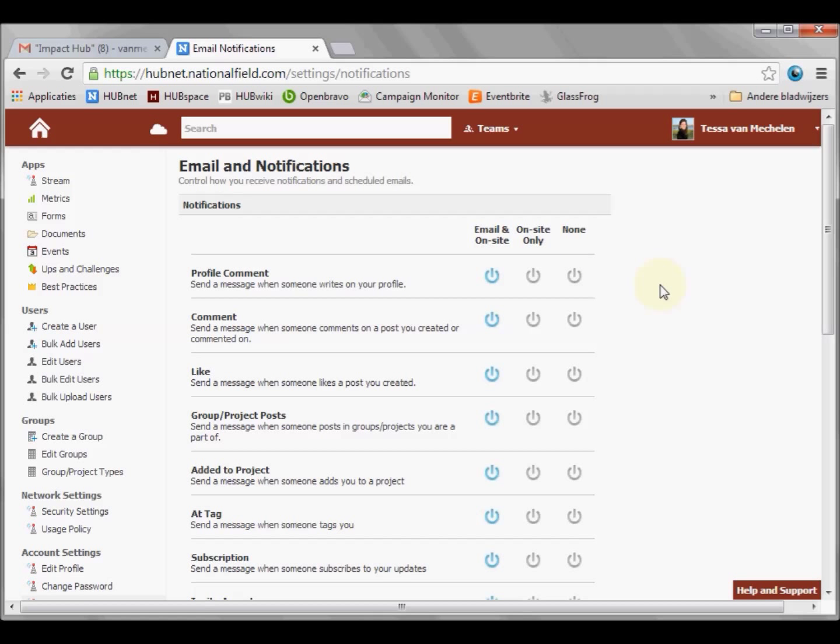Before you change your notification settings, please think, what kind of user are you?